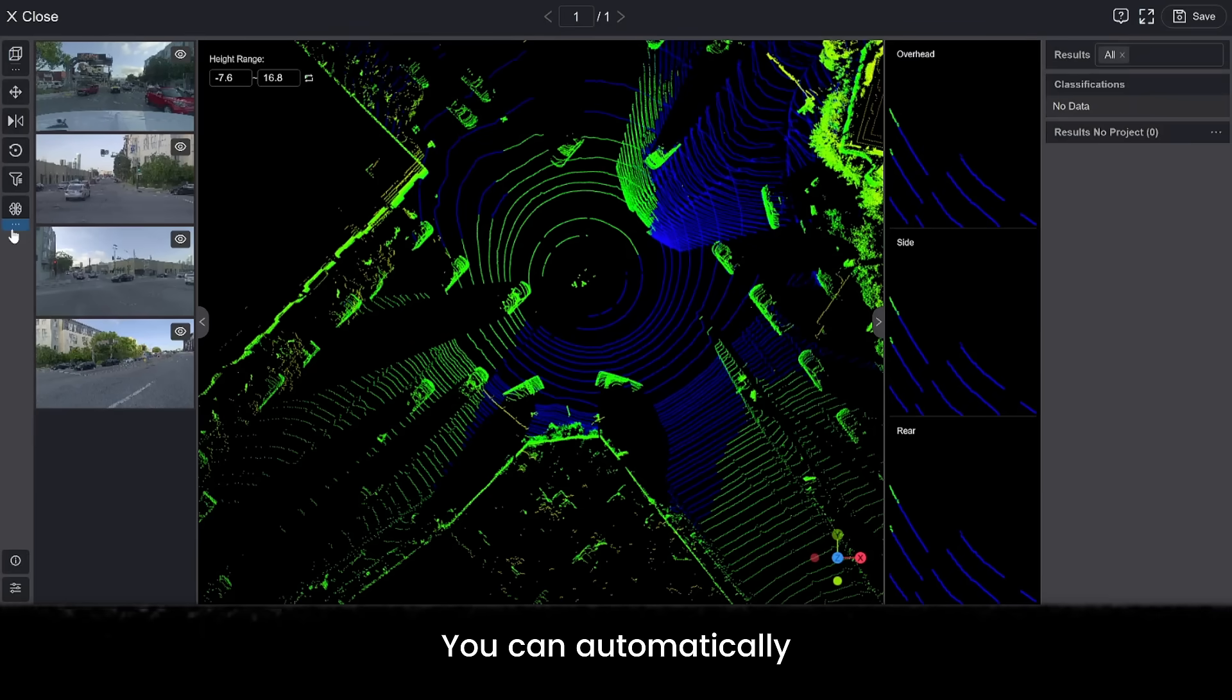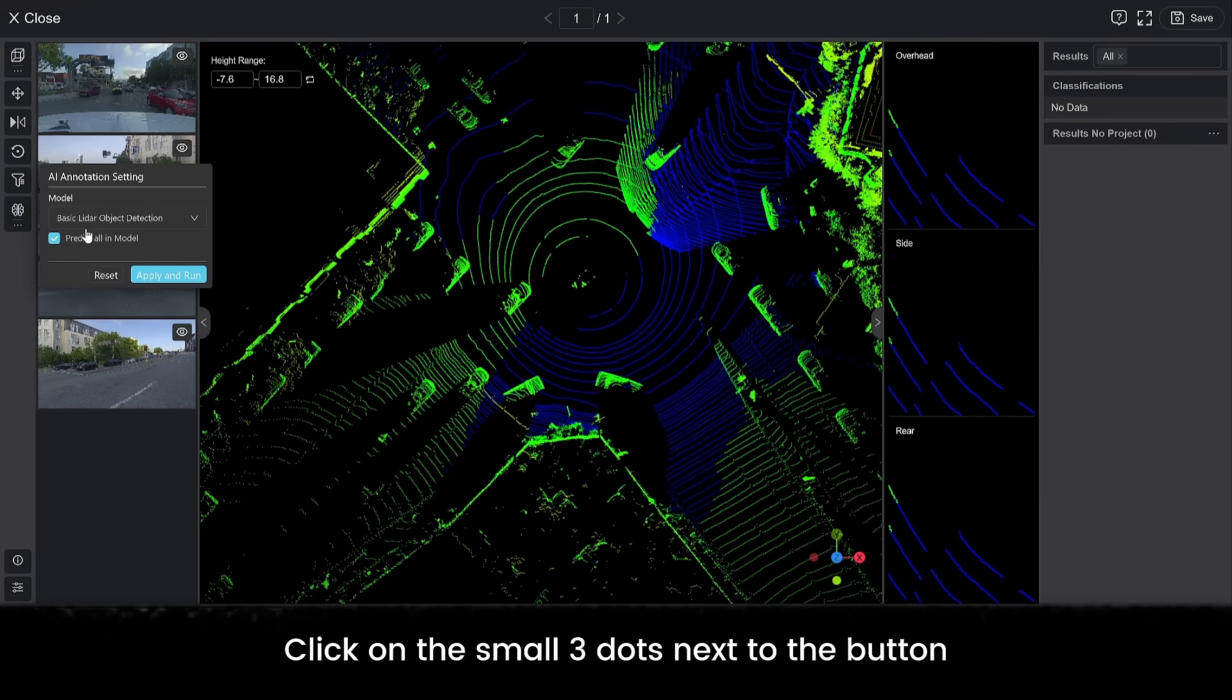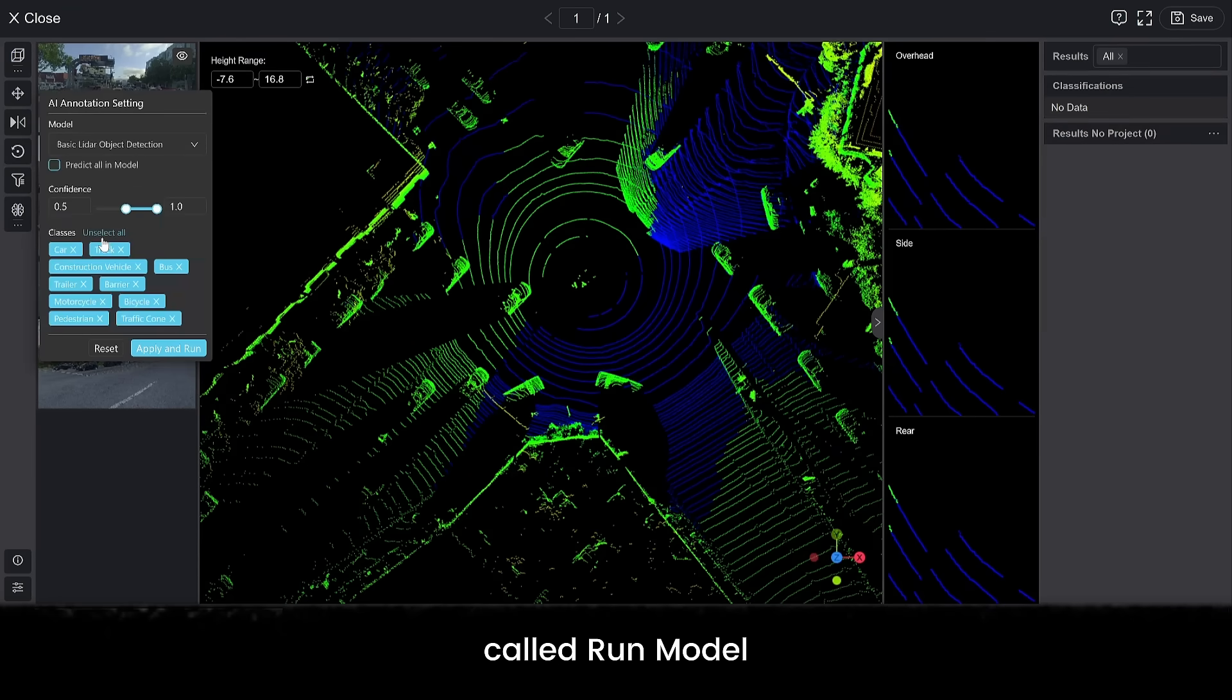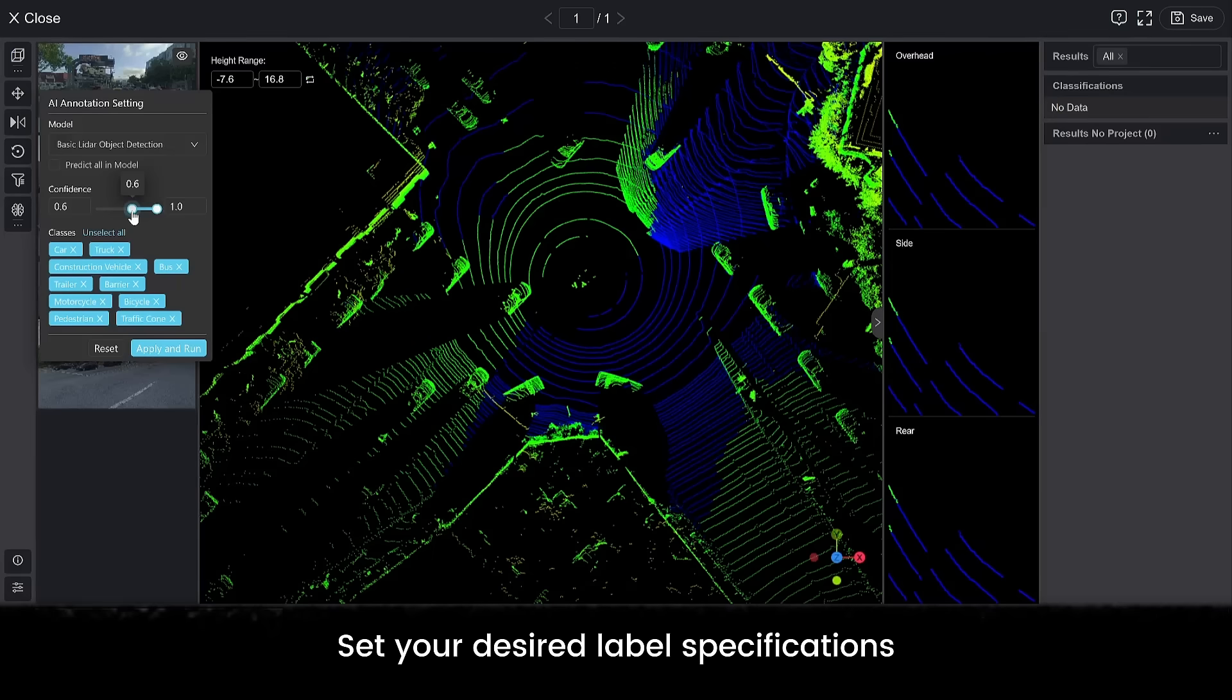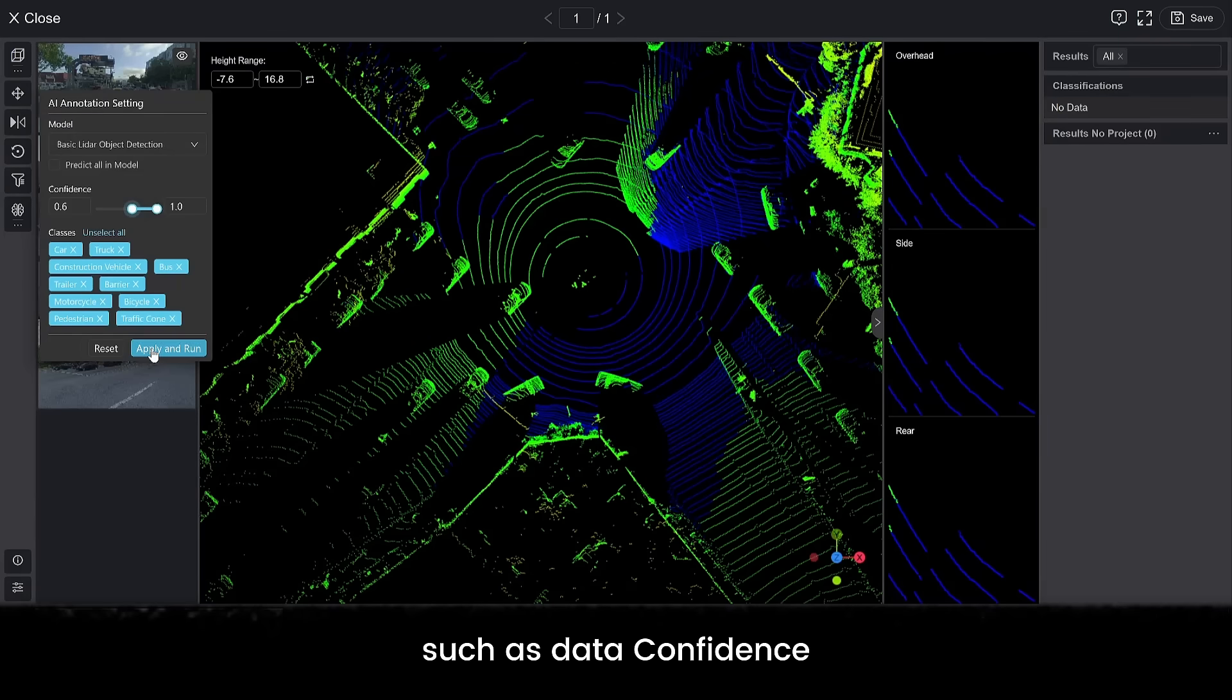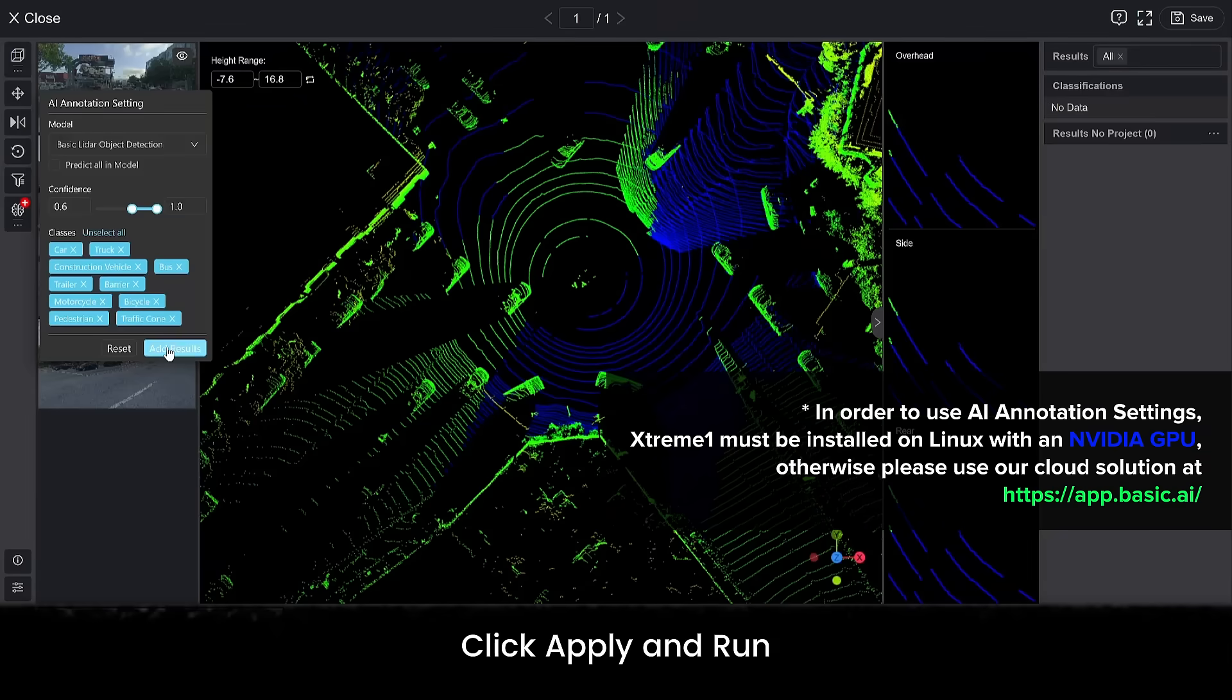You can automatically pre-label objects with built-in models. Click on the small three dots next to the button called run model on the left. These are the AI annotation settings. Set your desired label specifications, such as data confidence. Click apply and run.